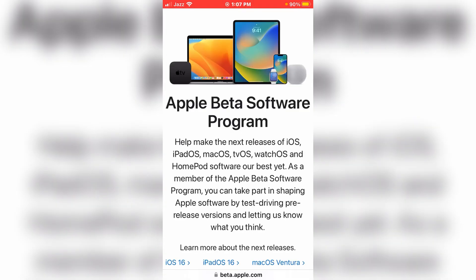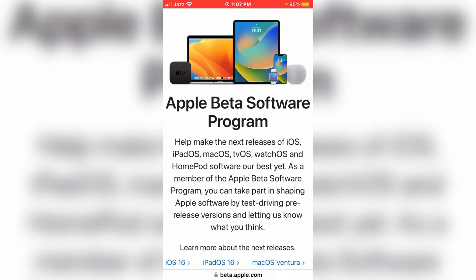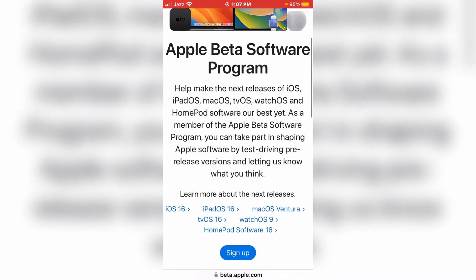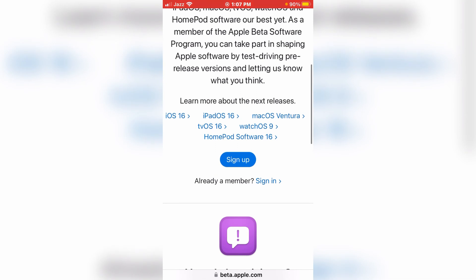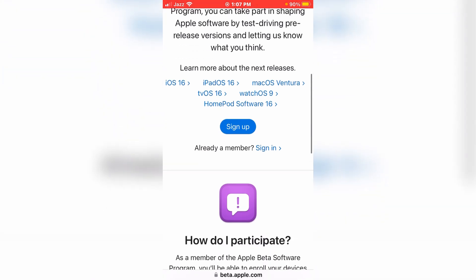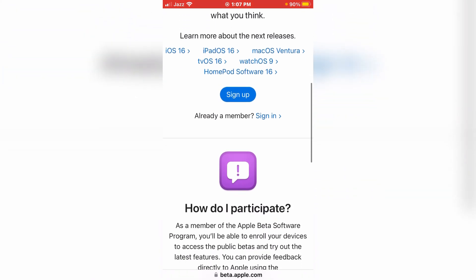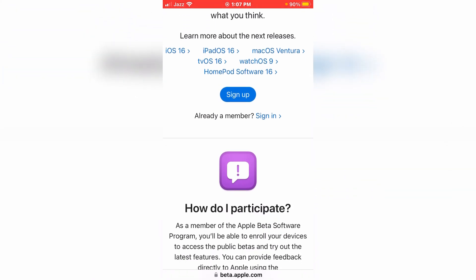In the search bar, type beta.apple.com. On the screen the Apple Beta Software Program page is available for download. If you are a new member just sign up, and if you already have an account just sign in and download the beta profile. I already downloaded it.